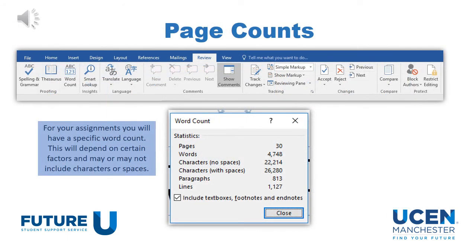Often when you're doing academic writing, you're asked to keep your work within a certain word count. At the bottom of Word, it does tell you how many words you are using in your document. However, if you go into Review and click on Word Count, it will give you a more detailed description — it can tell you how many characters you are using, how many paragraphs and lines you have done, and this can help you stick to the restrictions that have been put in place for your coursework or essays.